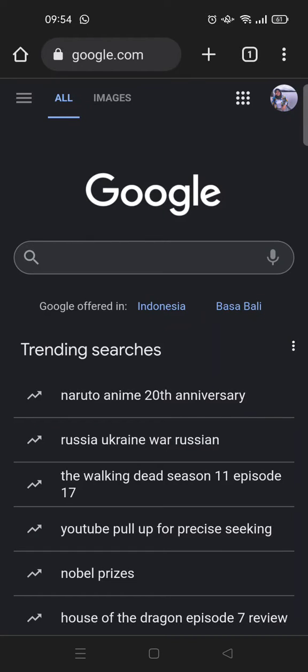Hey guys, welcome back to the channel. On today's video, I'm gonna show you how to search for CapCut templates on Google. If you're facing some difficulty when you open the CapCut app and you want to find templates, you can just find them on Google.